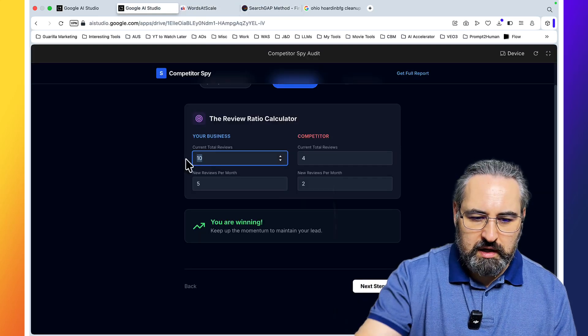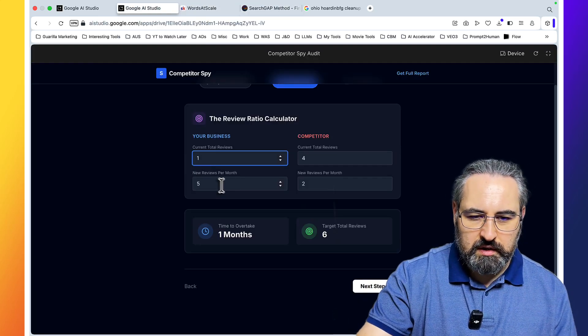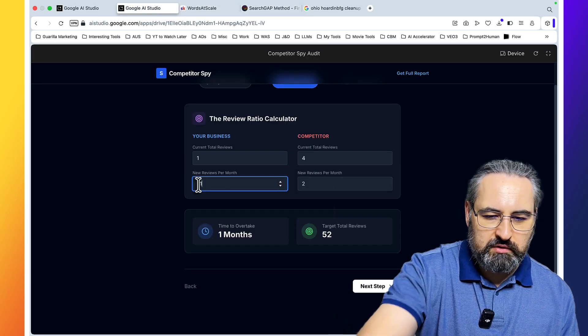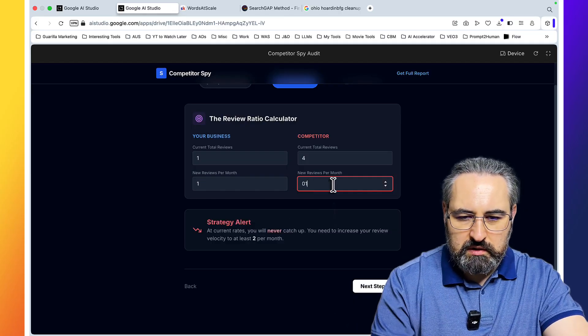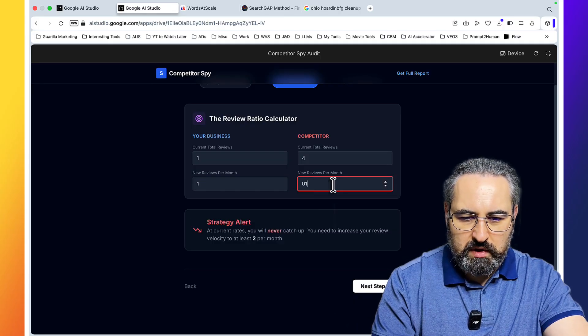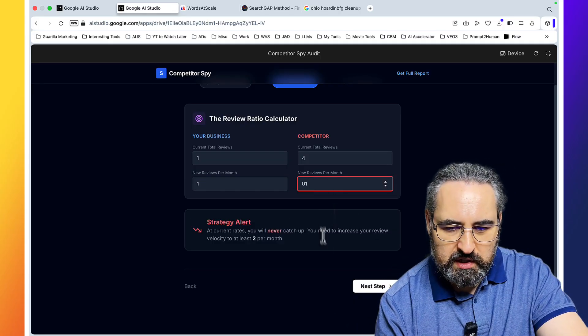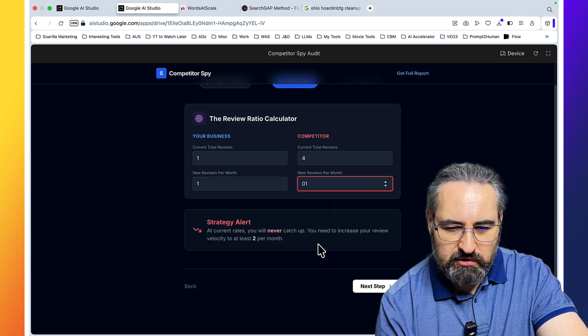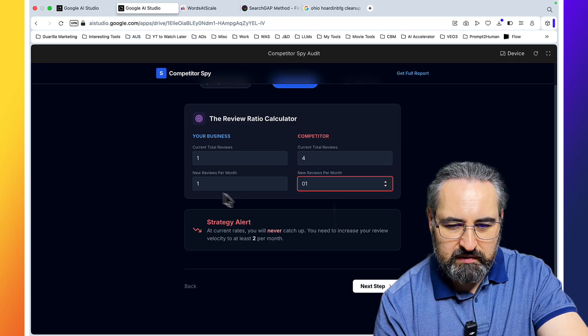We do have reviews for Ohio hoarding. So four reviews in total, not a lot. And I have one review. And let's say I'll have one review per month, and they have the same one new review per month.